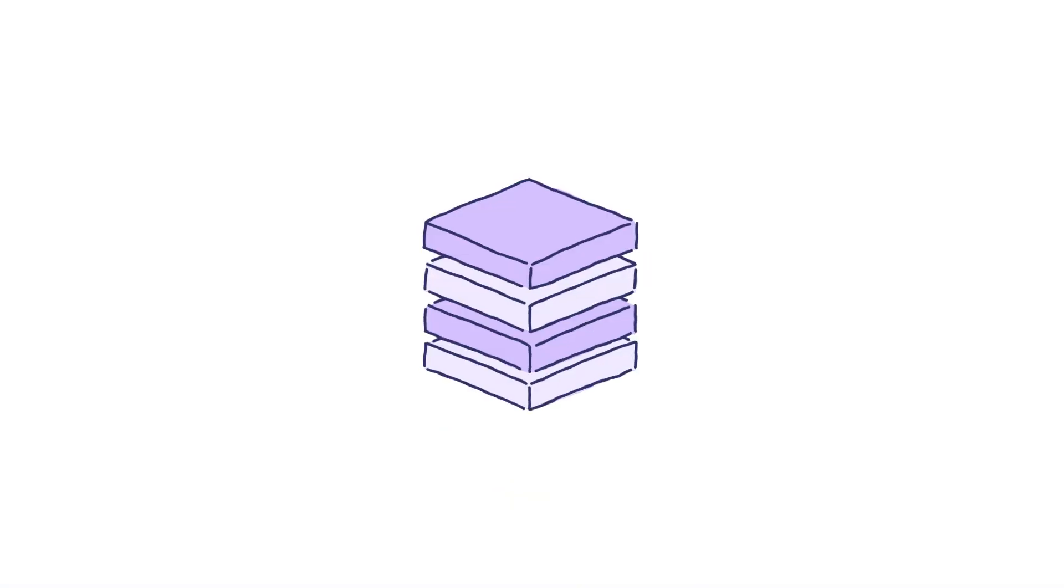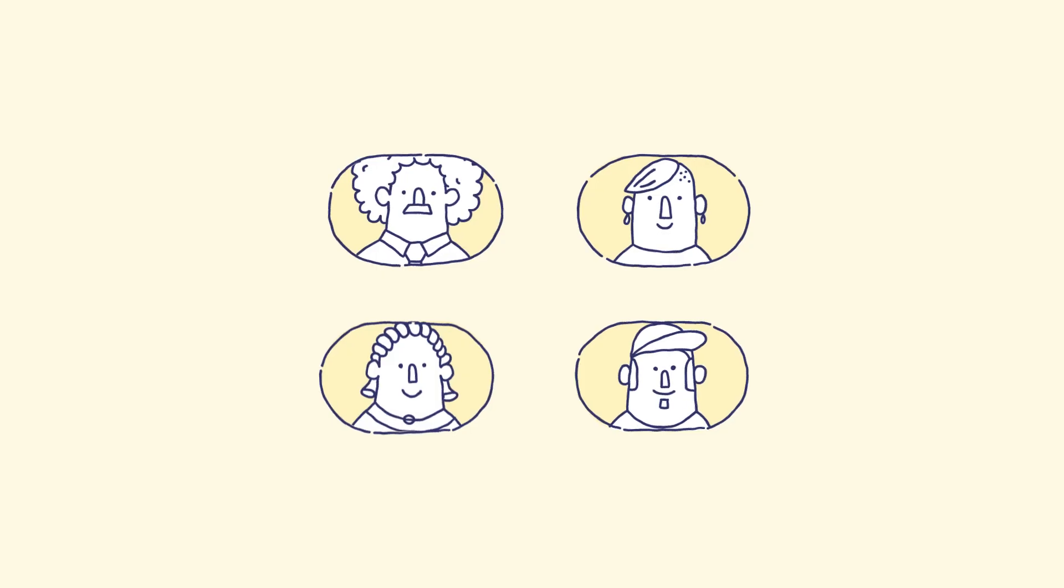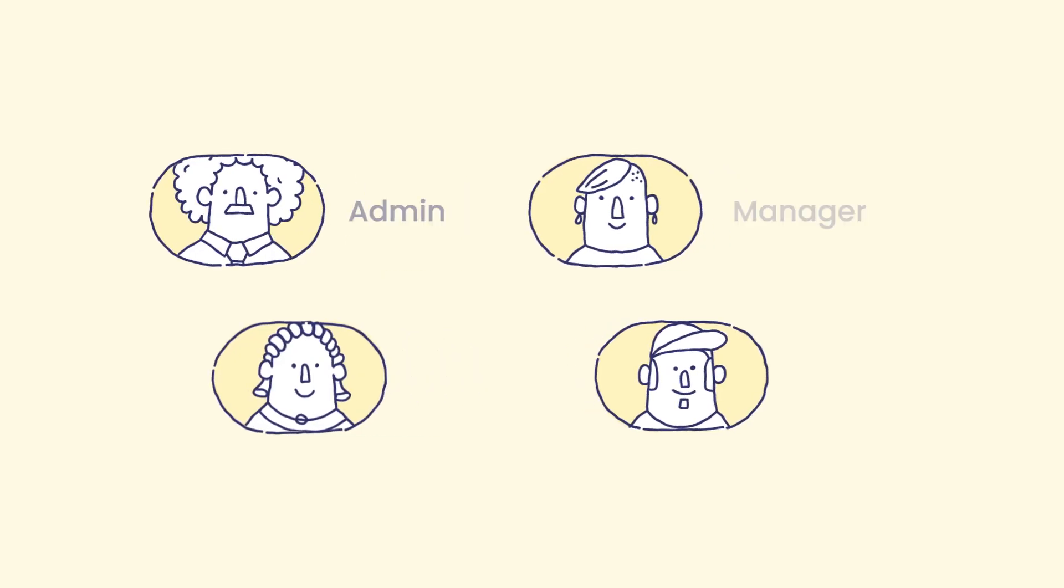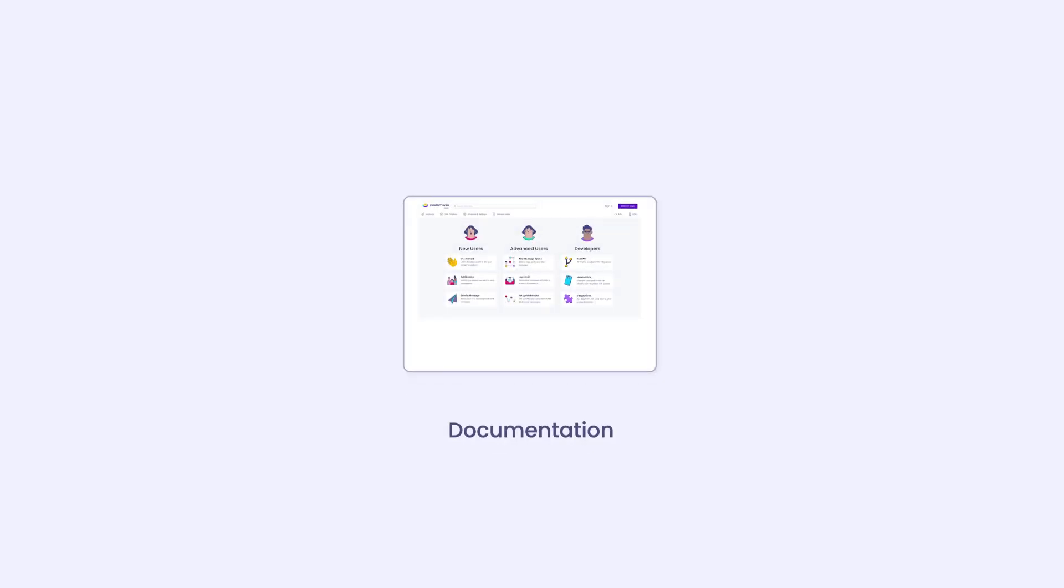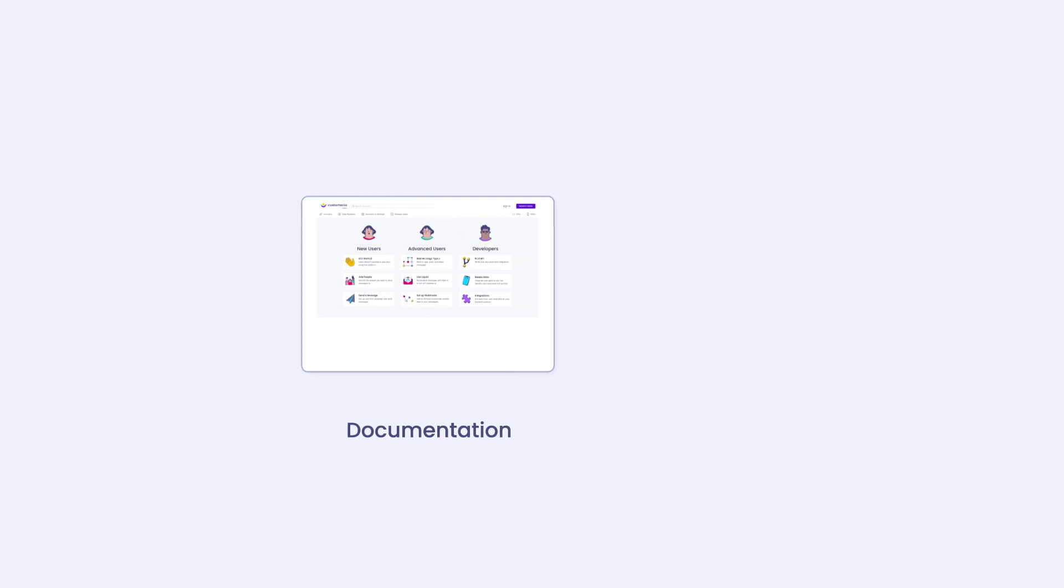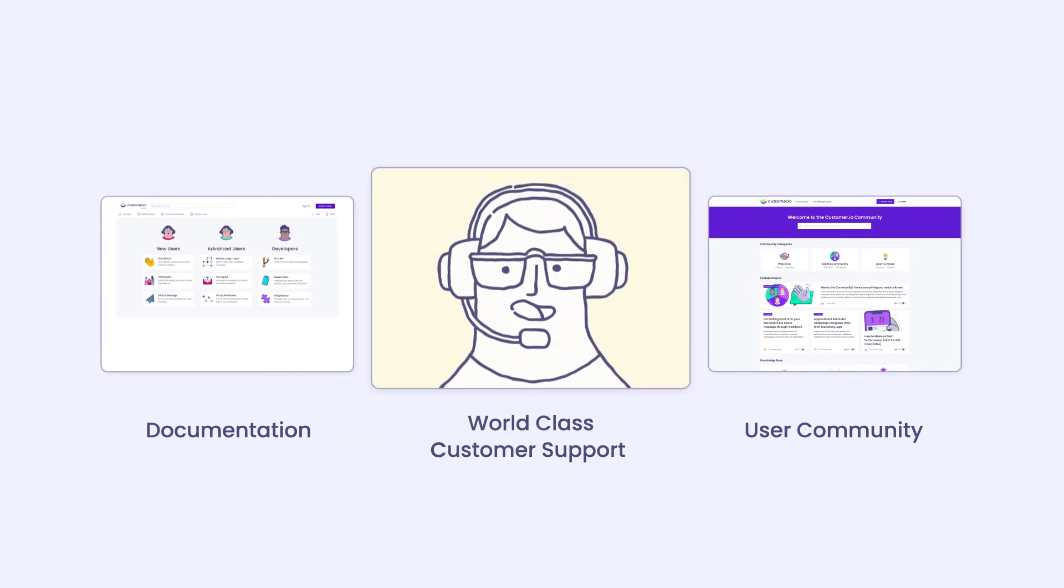Create separate workspaces to support each business vertical. Add the entire team and grant them different levels of access. We have tons of thorough documentation, a community of power users you can tap into, and world-class customer support.